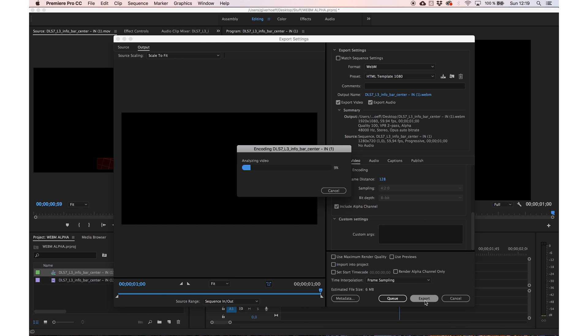I will upload some of the presets and you can find them in the description. And that's basically it, you can render a WebM with Alpha.